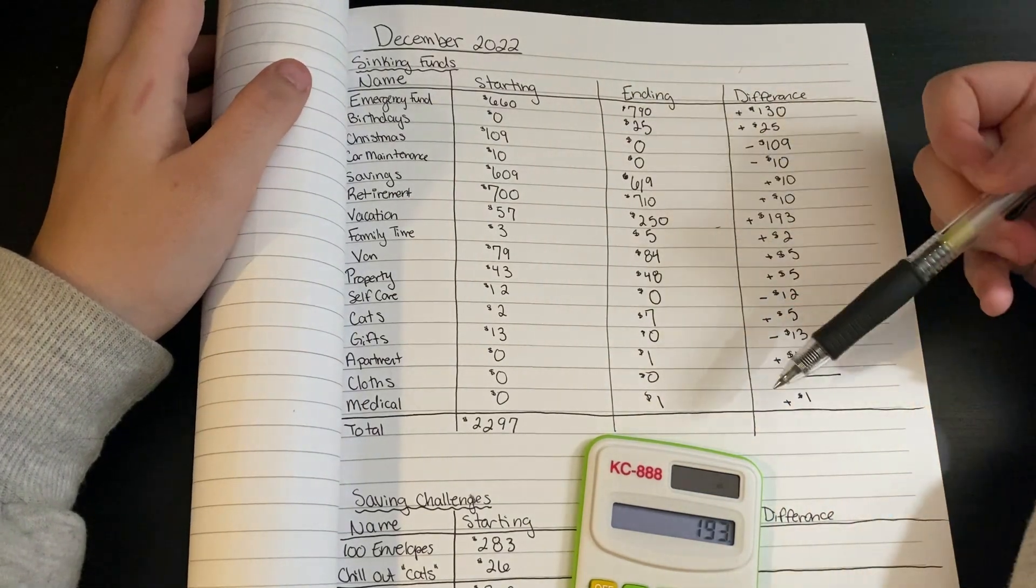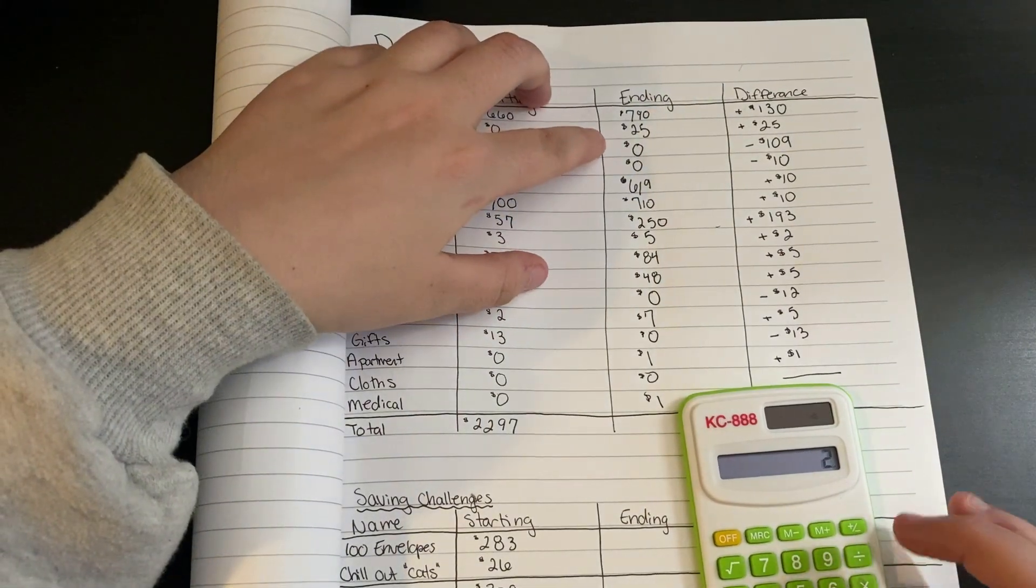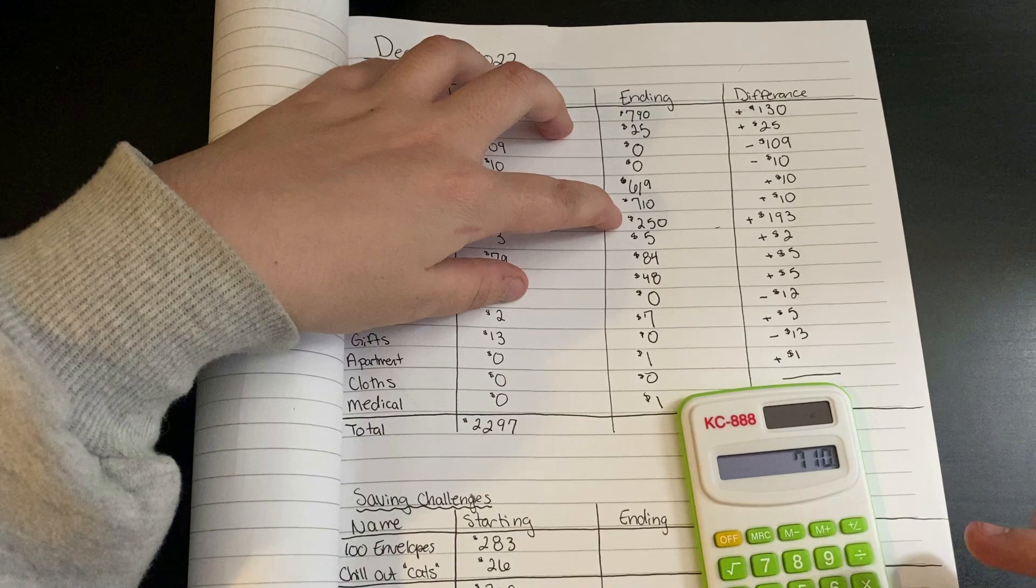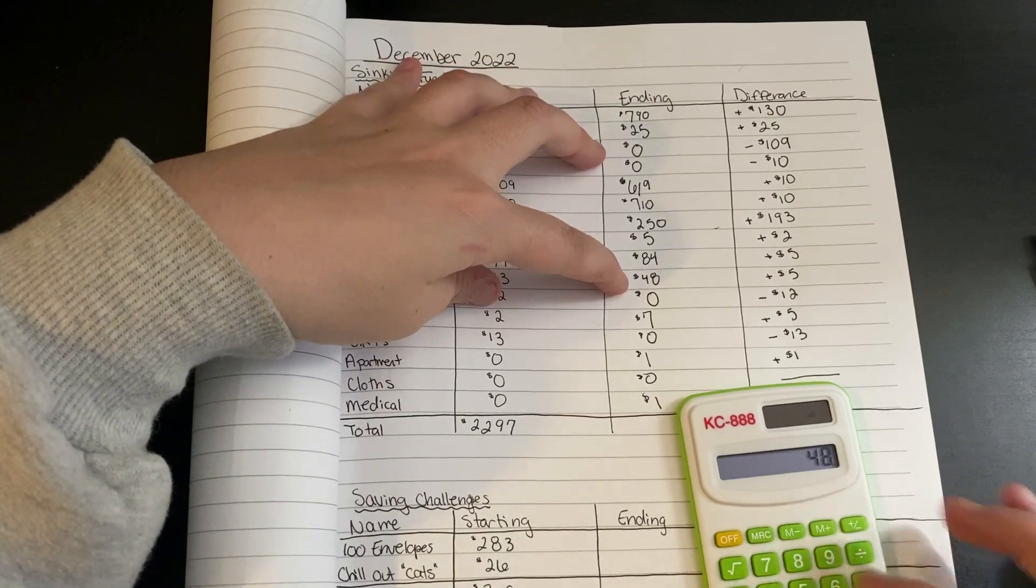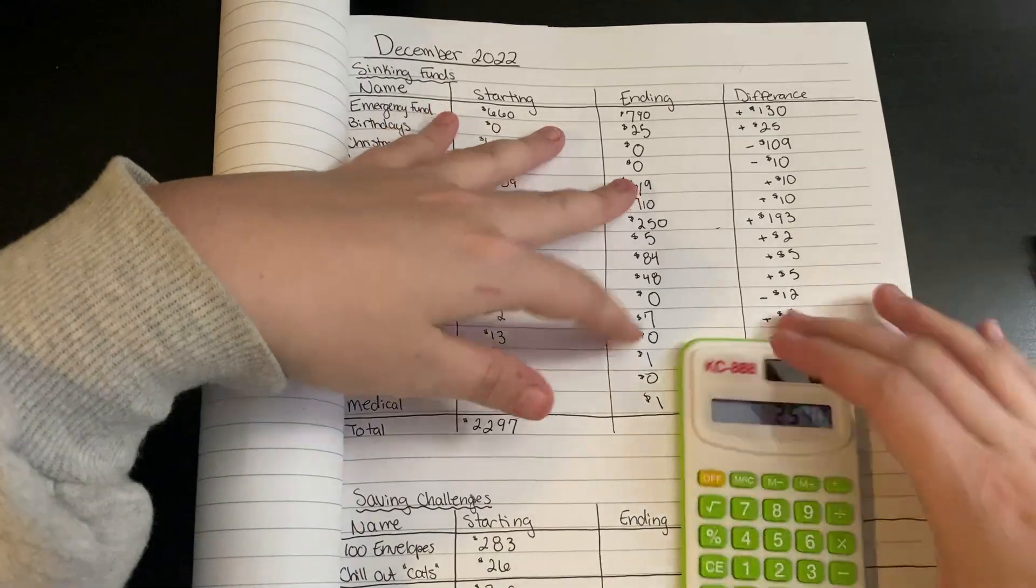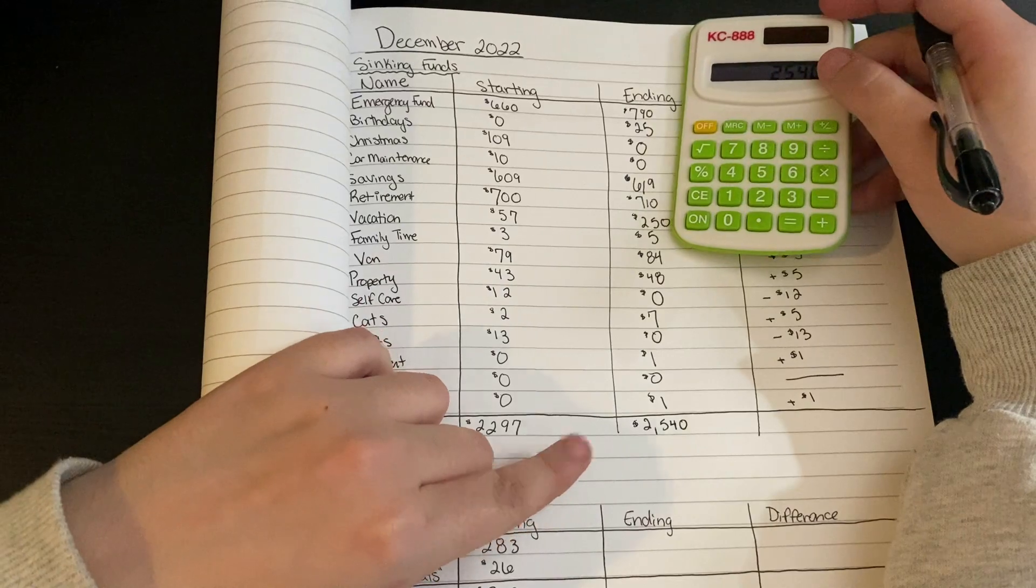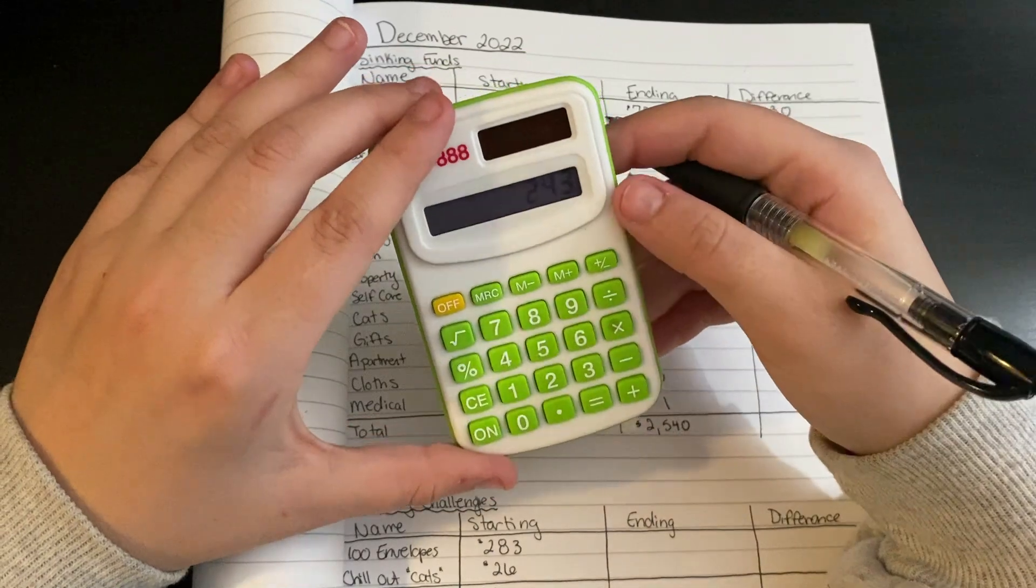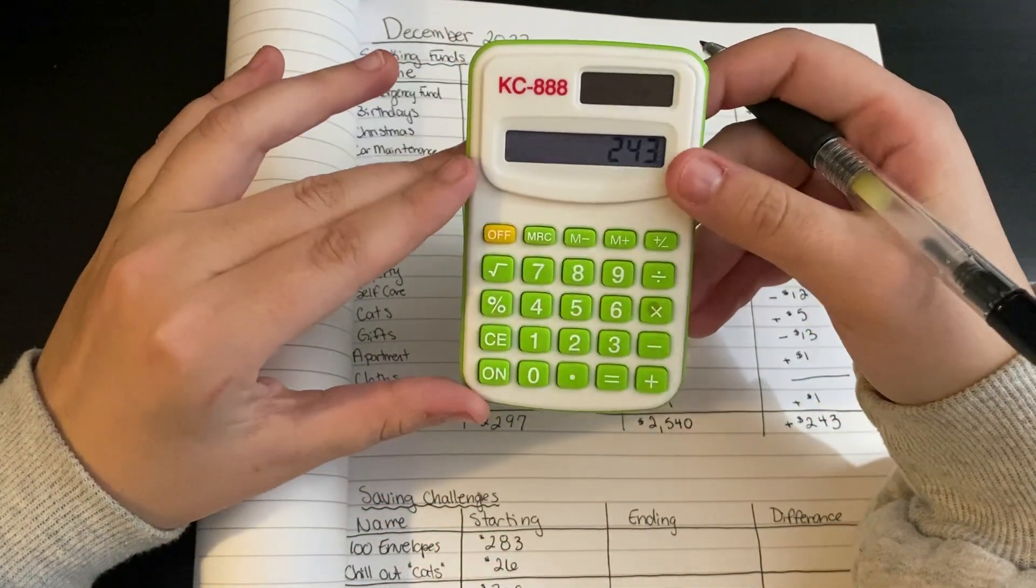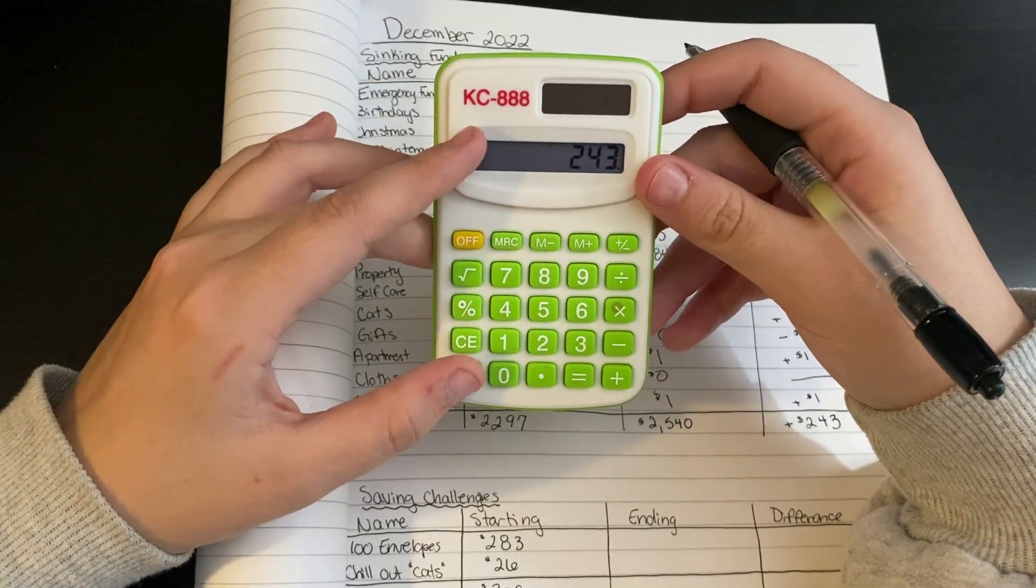We'll go ahead and add up this ending balance to see how much money we currently have in savings slash sinking funds. So currently we have $2,540 that is in these cash envelopes slash in the bank. And that means this month we managed to save $243, which is awesome. I'm so happy about that, especially with these past two months of being negative due to spending a lot for Christmas and the holidays.